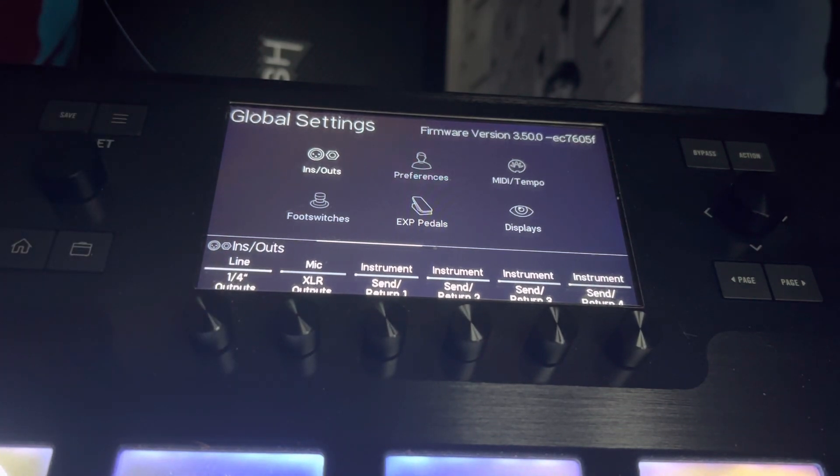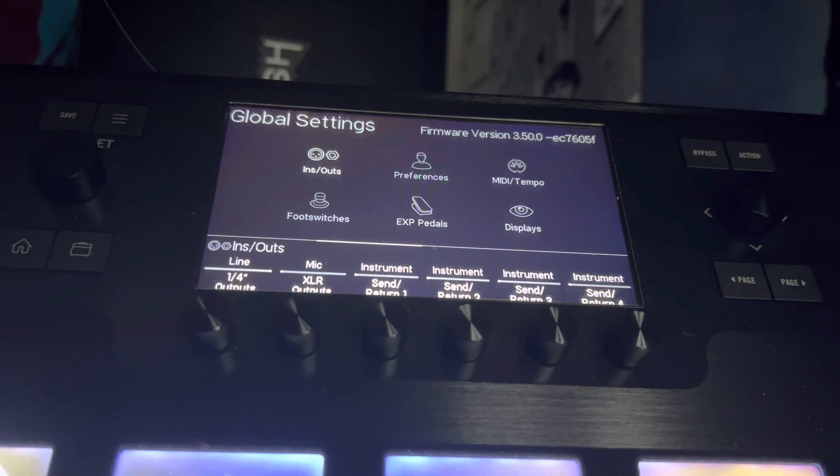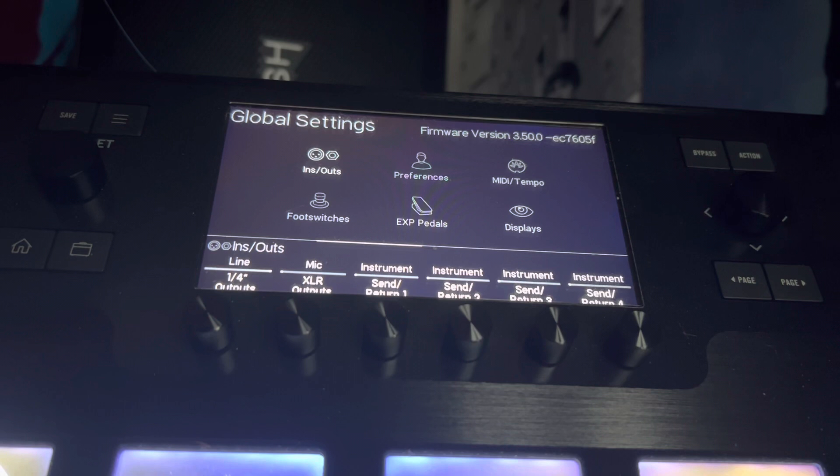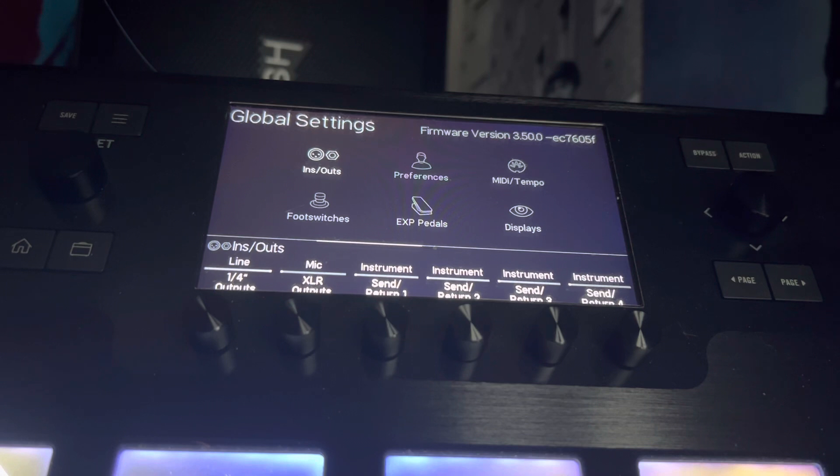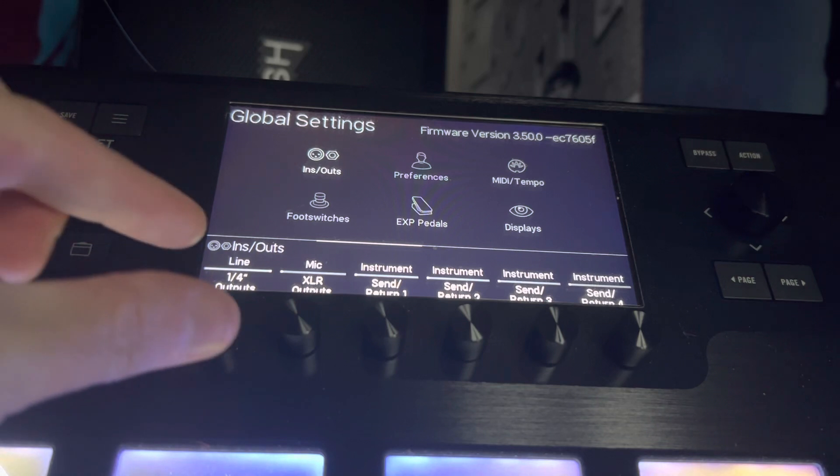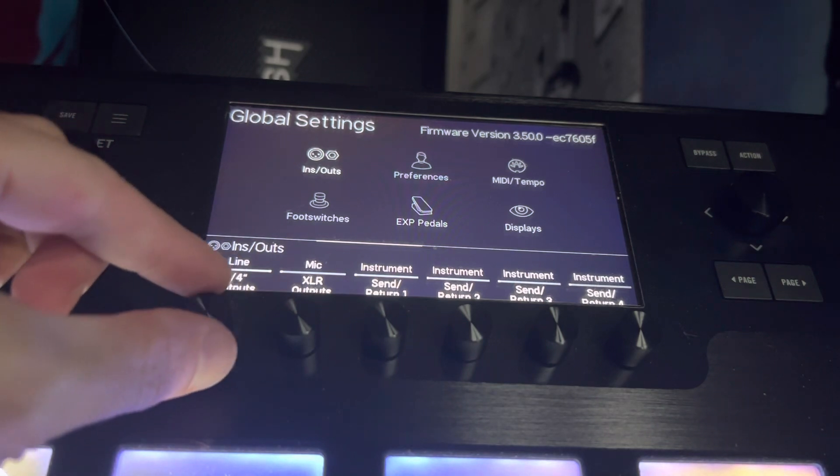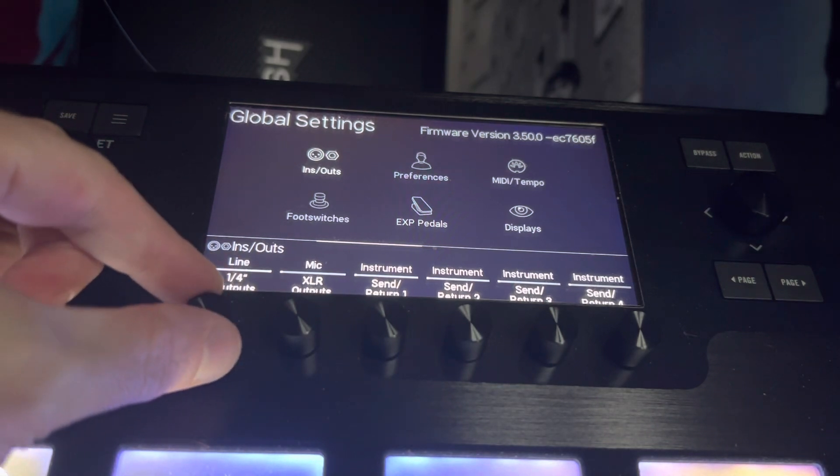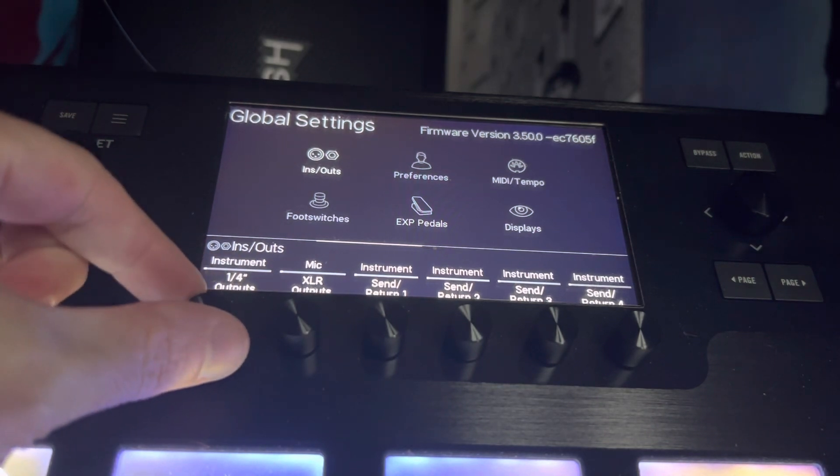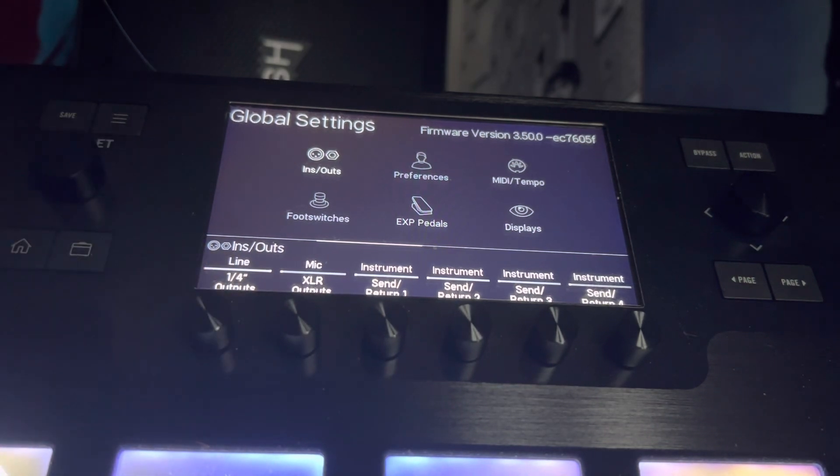If you're putting the Helix into a powered cab like FRF speakers, or a power amp and cabinet, then I would say you may want to use the line outputs because they give a strong signal into the power amp section. So you've got the two options: instrument and line.